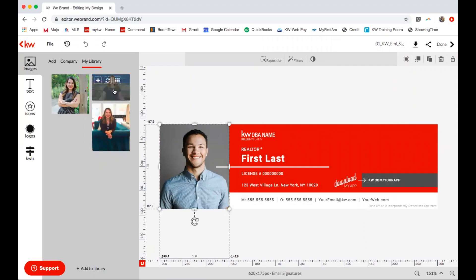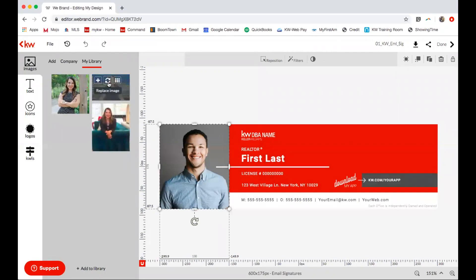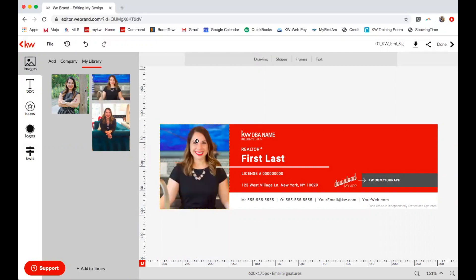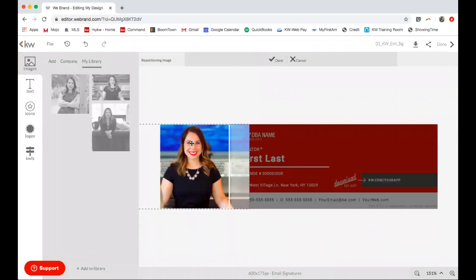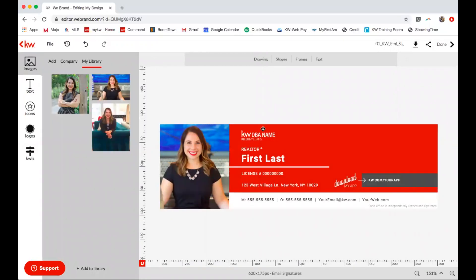From here I can edit this design. I'm going to first start with the photo. I'm going to select the photo, and from here I can select any photos that I have within my library. I'm going to select the double-headed arrow for Replace Image to swap that image out. I can select my photo and reposition it just a little bit if it's off-centered. Then I'm going to select Done.